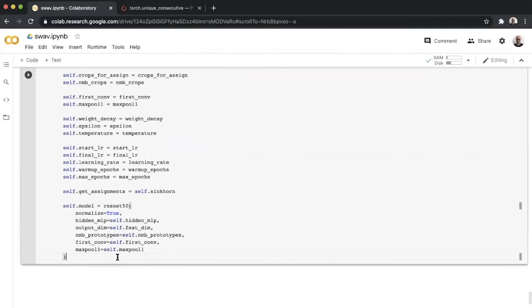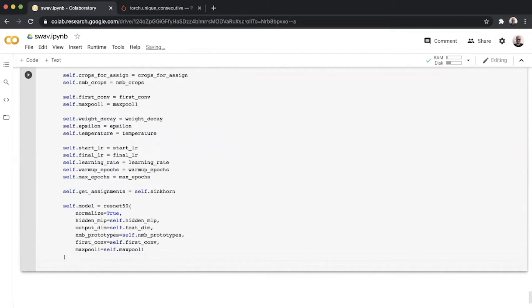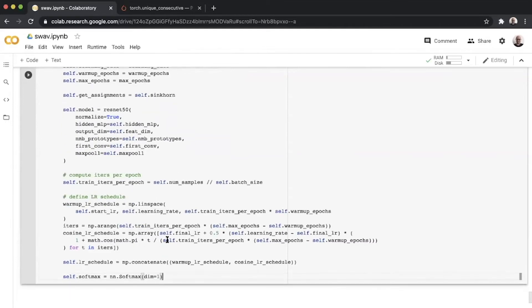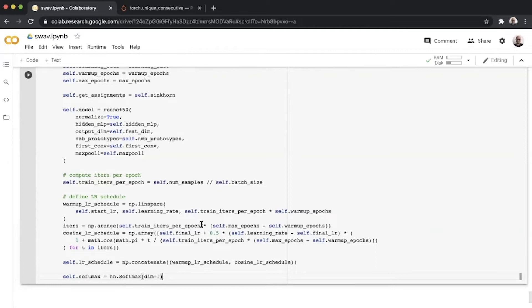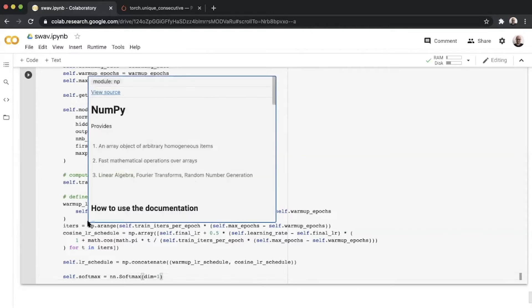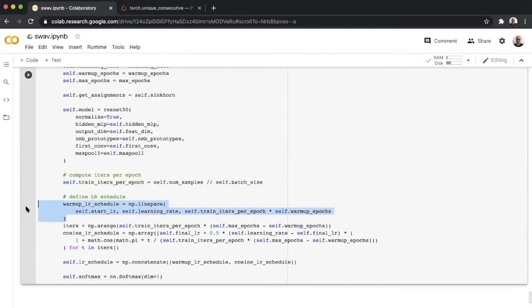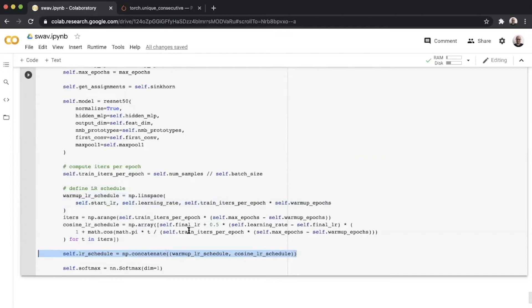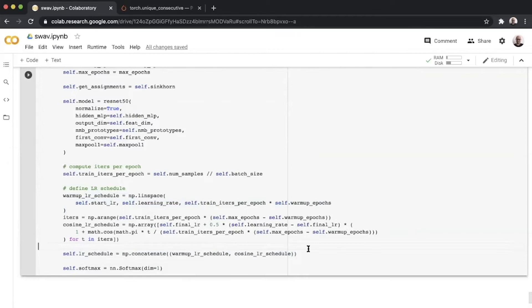We move on to define the linear warmup plus cosine decay schedule for the SwAV module. The reason we have to define this manually and can't use the linear warmup cosine decay scheduler from Bolts is because we use the Lars wrapper optimizer. Lars wrapper doesn't subclass from the optimizer class in PyTorch, and hence you can't apply a standard scheduler to it. You define a linear warmup based on the number of iterations, then define the cosine decay schedule, and concatenate these two.